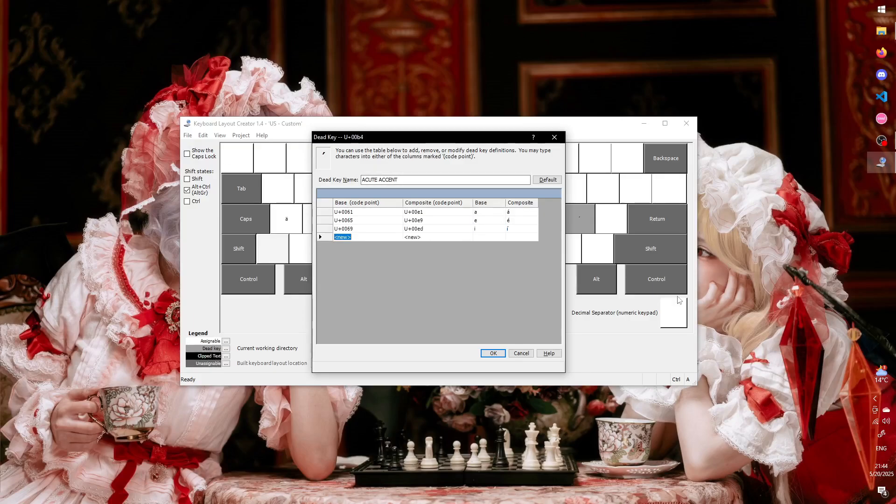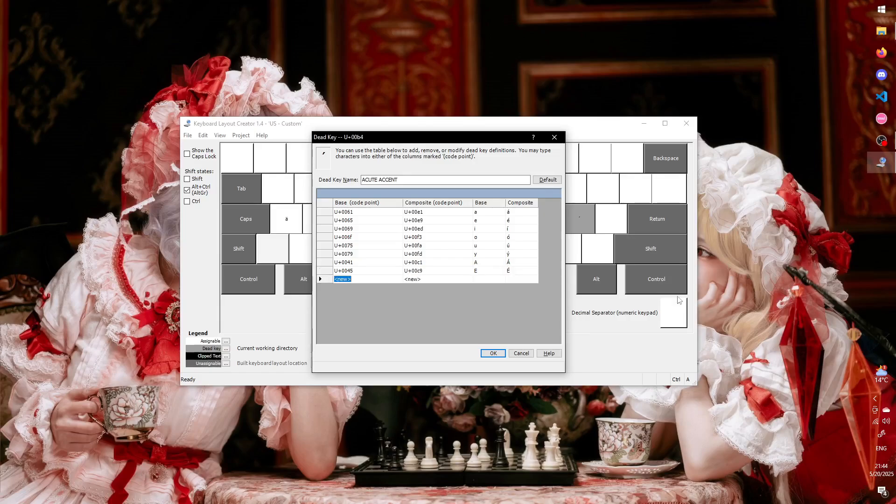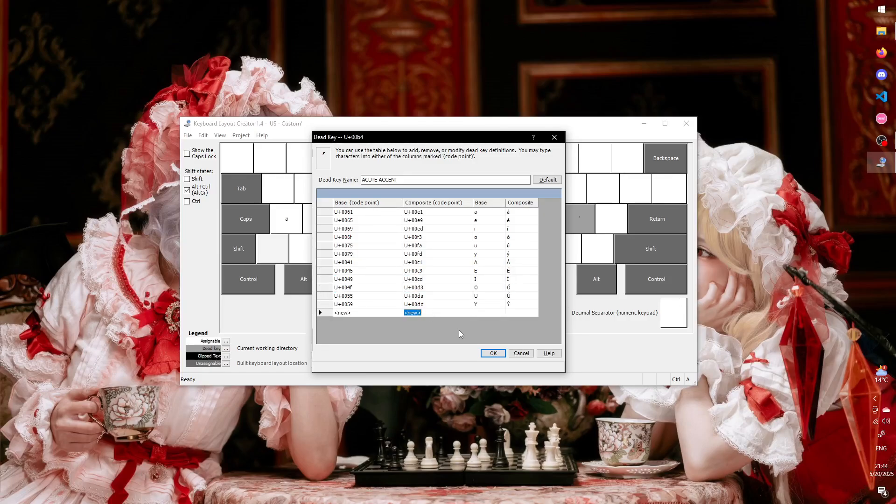Now we just need to do that for all vowels, including capital letters. The way capital letters will work is that you start just like with lowercase letters, by pressing the dead key, and then you hold shift and type a capital letter.